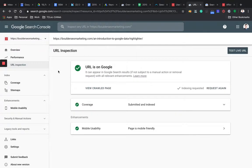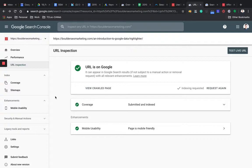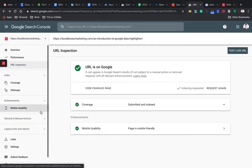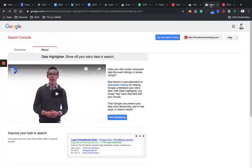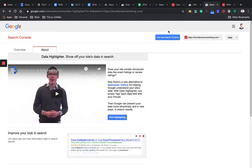So again, you're looking at the new search console here. And the data highlighter has not been ported over yet into this tool. So I also shared the link to the data highlighter tool in this article. This basically is the tool.